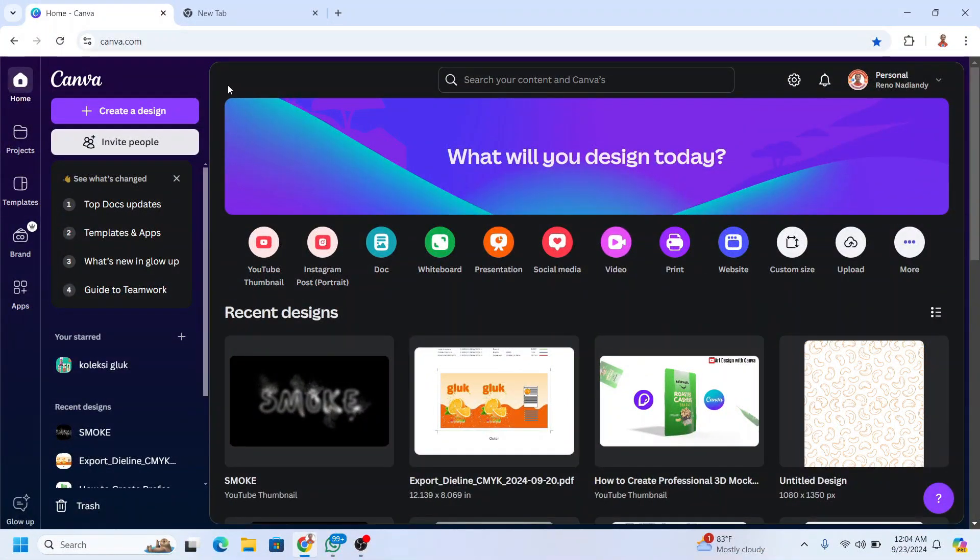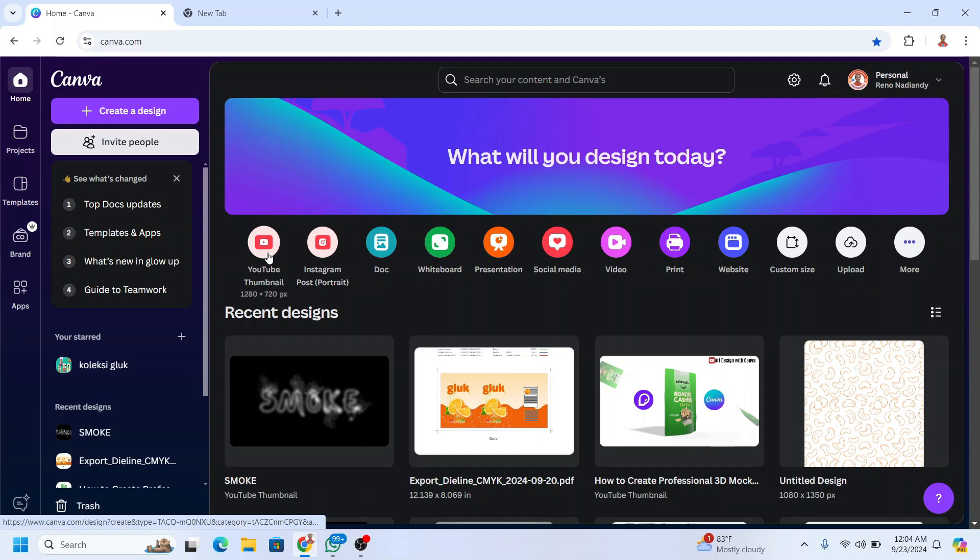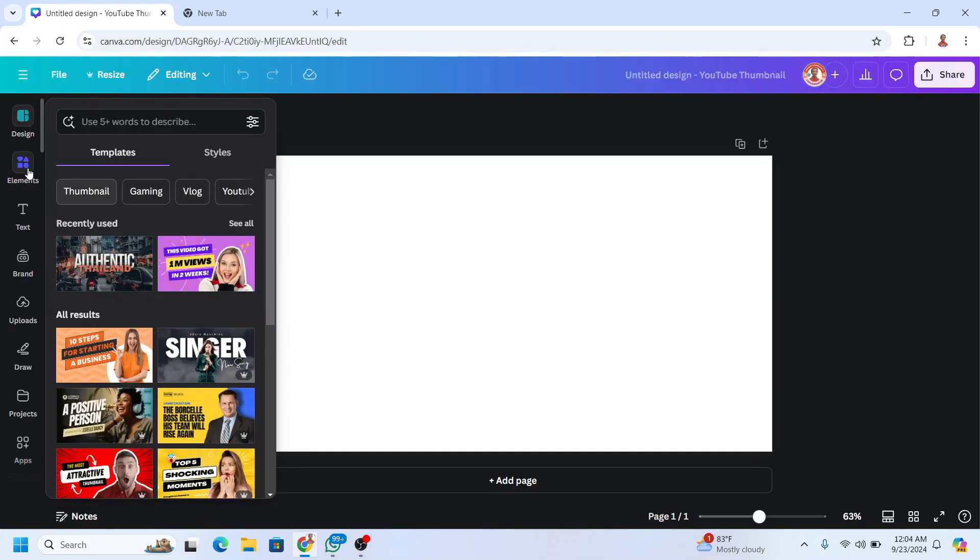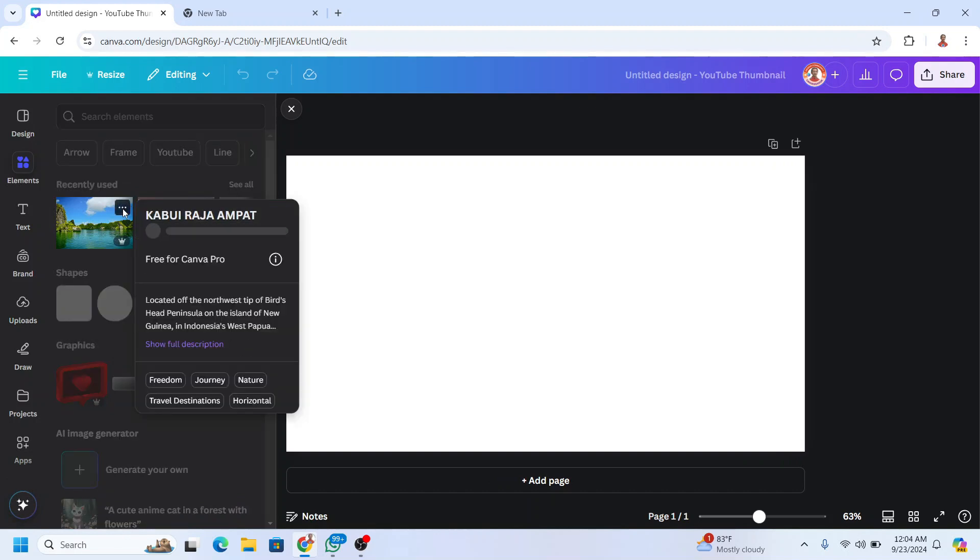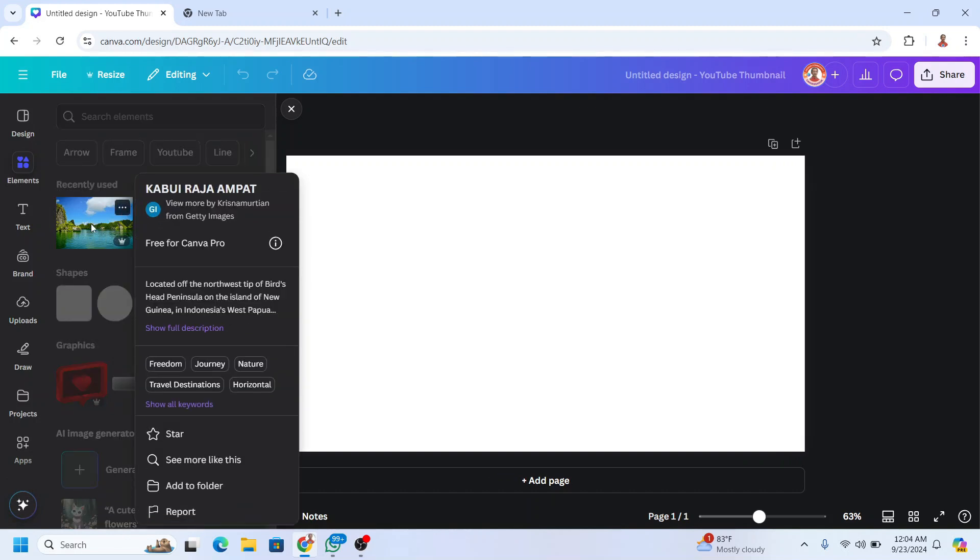Open Canva.com and choose YouTube thumbnail. Then add a photo. I will choose this Kabuyi Raja Ampat image.